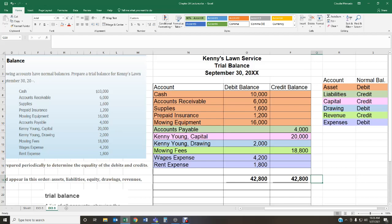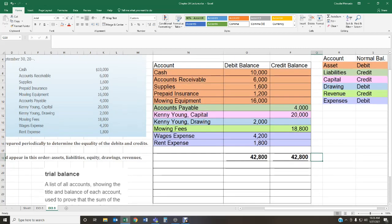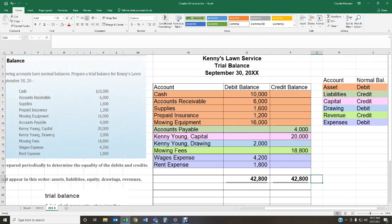A balanced trial balance does not guarantee that everything has been recorded correctly, but at least it gives us peace of mind that our debits equal our credits. That is it for preparing a trial balance. You do have some additional homework problems that I'm not covering — I'll let you tackle those on your own. If you encounter any issues, please don't hesitate to reach out. Just make sure you include your question number, your attempted solution, and your specific question so I can provide guidance. Have a wonderful rest of your week — until next time, thank you.